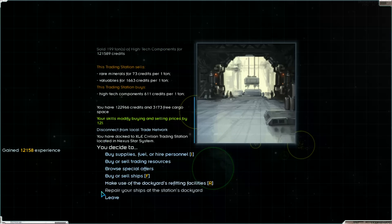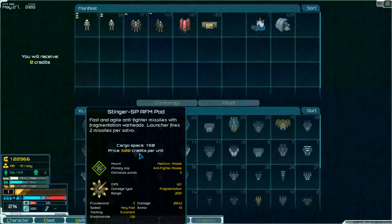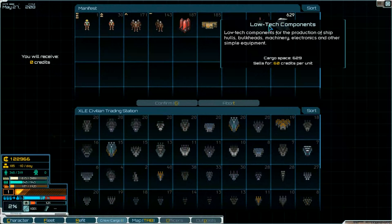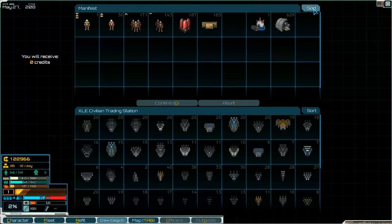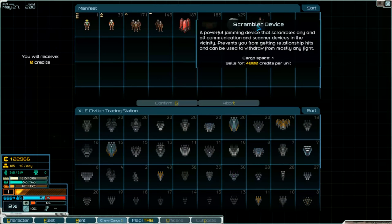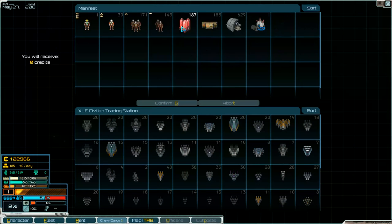Disconnect. And then we have to look first here. Yeah. There are low tech components. We can't sell them here. So we'll get to another system.